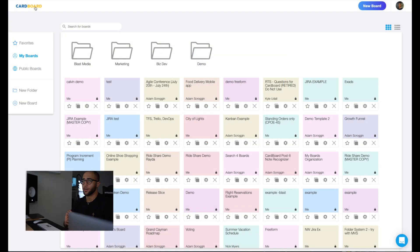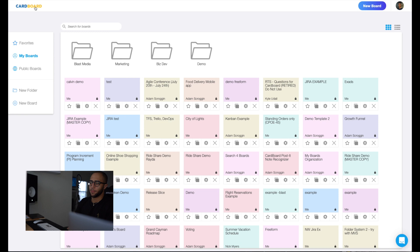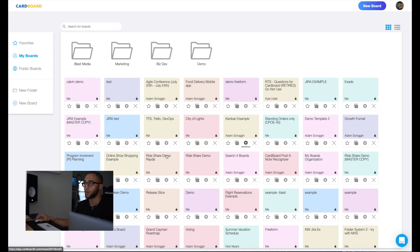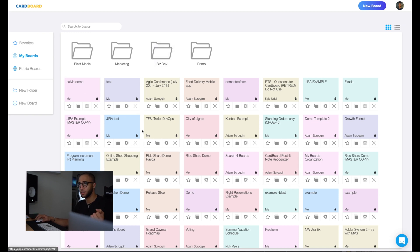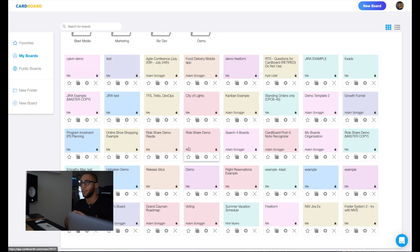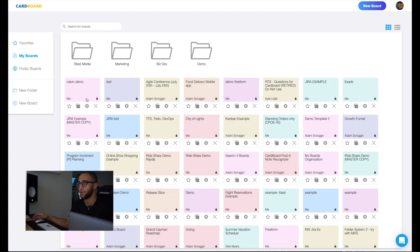Alright, so let's get started. When you first open up the Cardboard application, this is what you'll see. At the top here, you'll see your folders. At the bottom here, you'll see all of your boards. If you haven't had any boards yet, yours will not look this full. You may only have one, you may have none, but down here is where that would be.